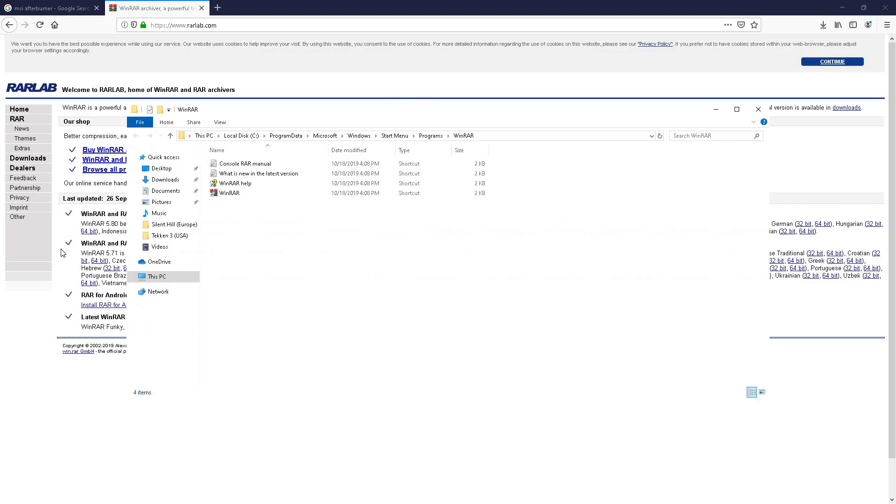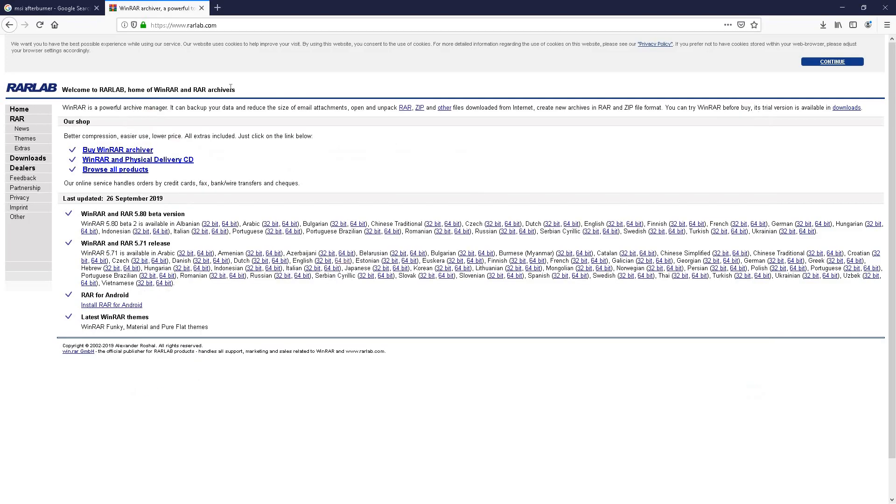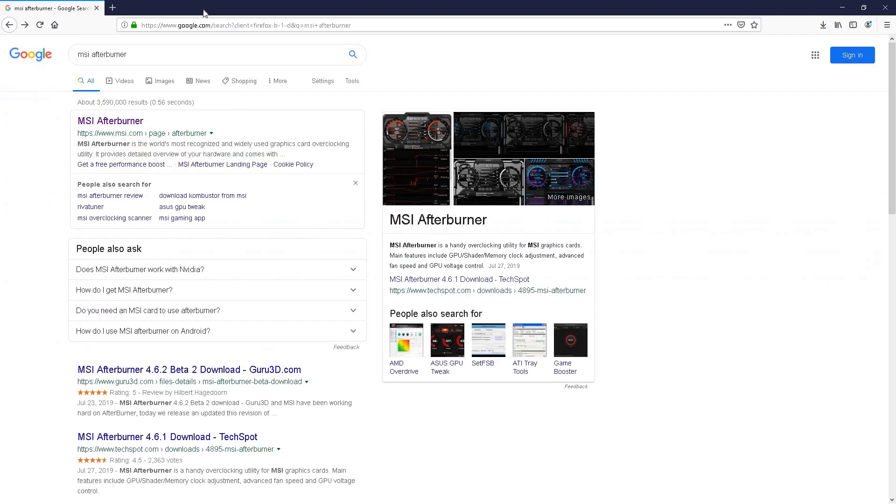There you have it. Now you have WinRAR installed and it will come really handy in the future. Go ahead and just close that out.